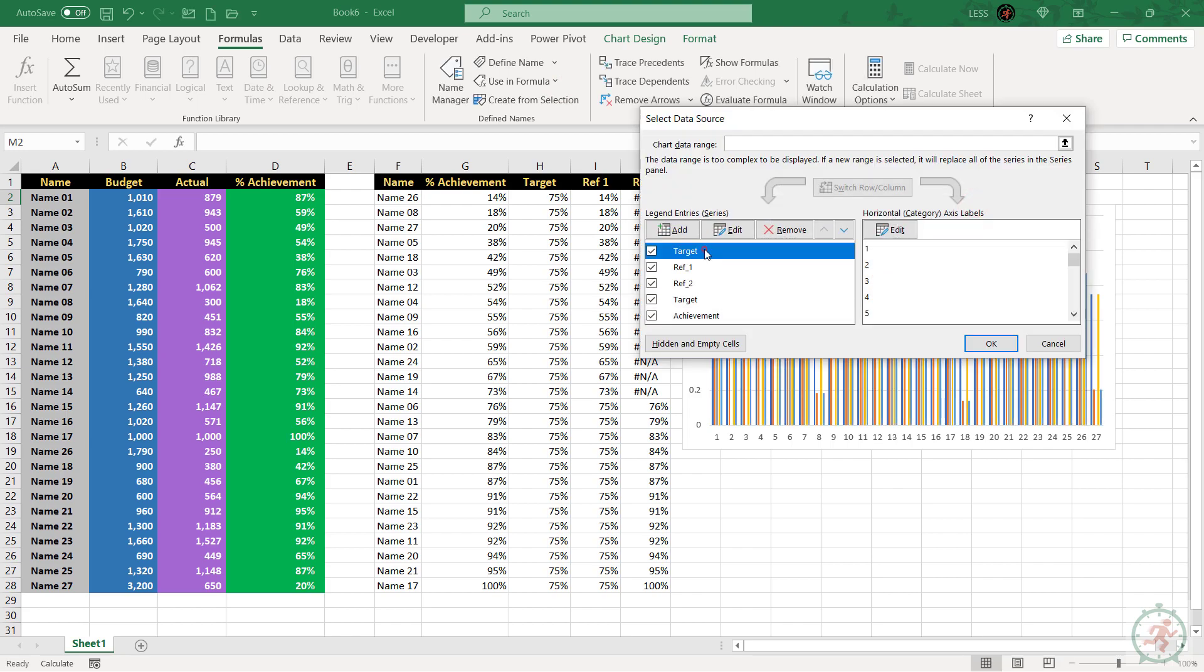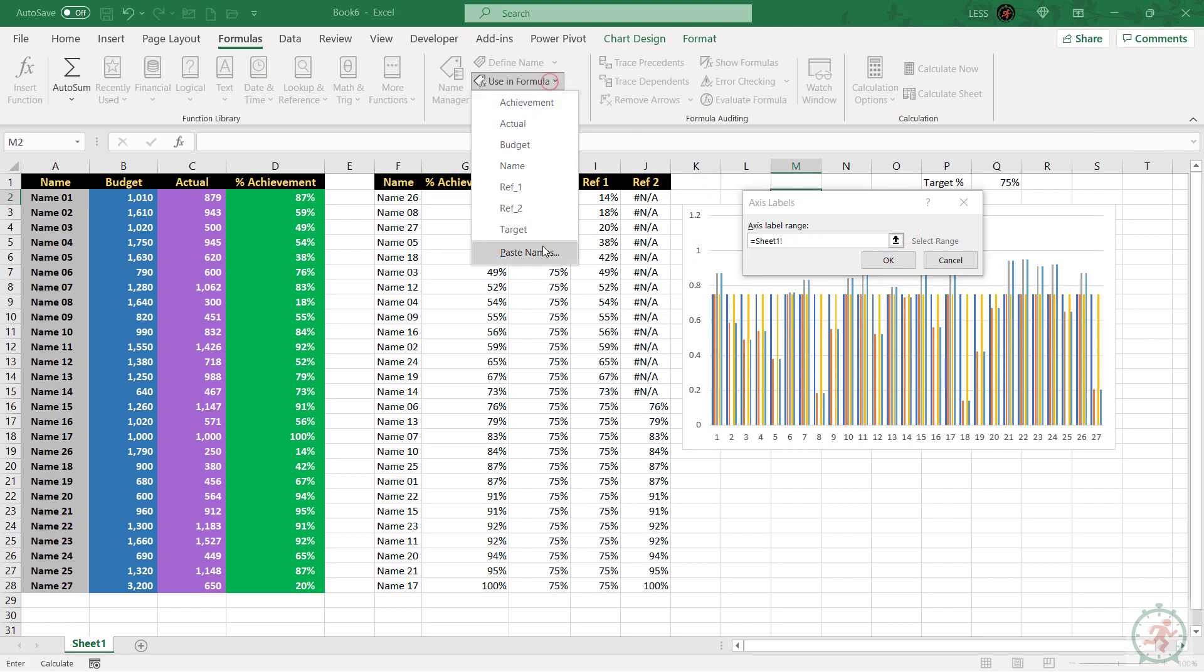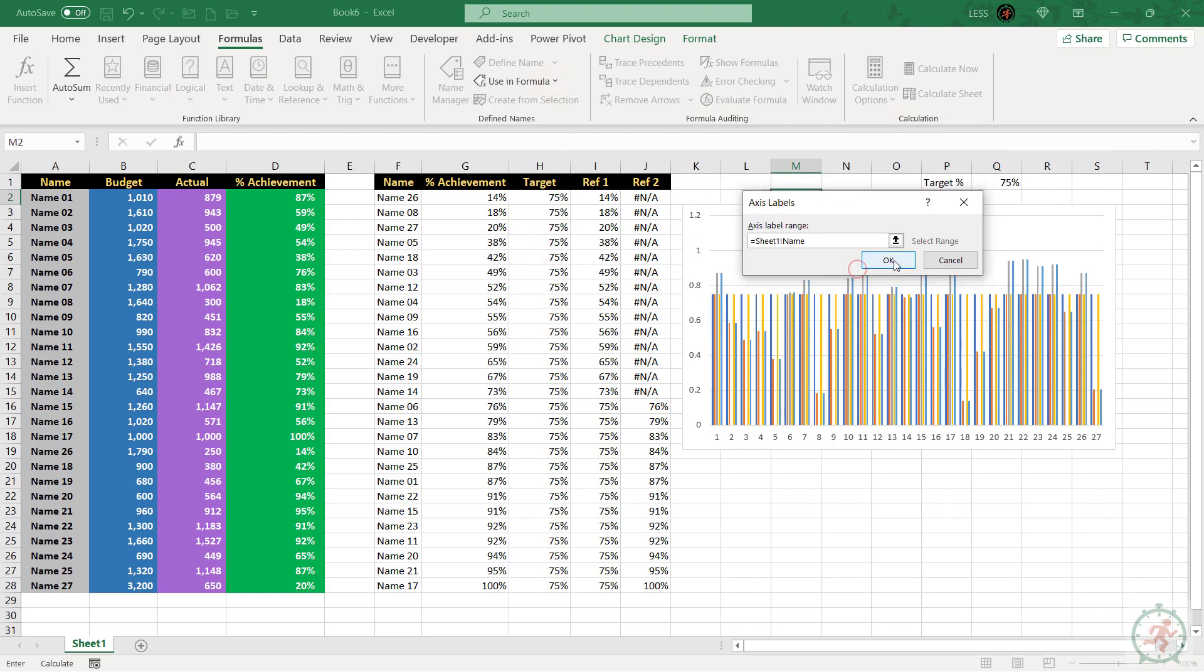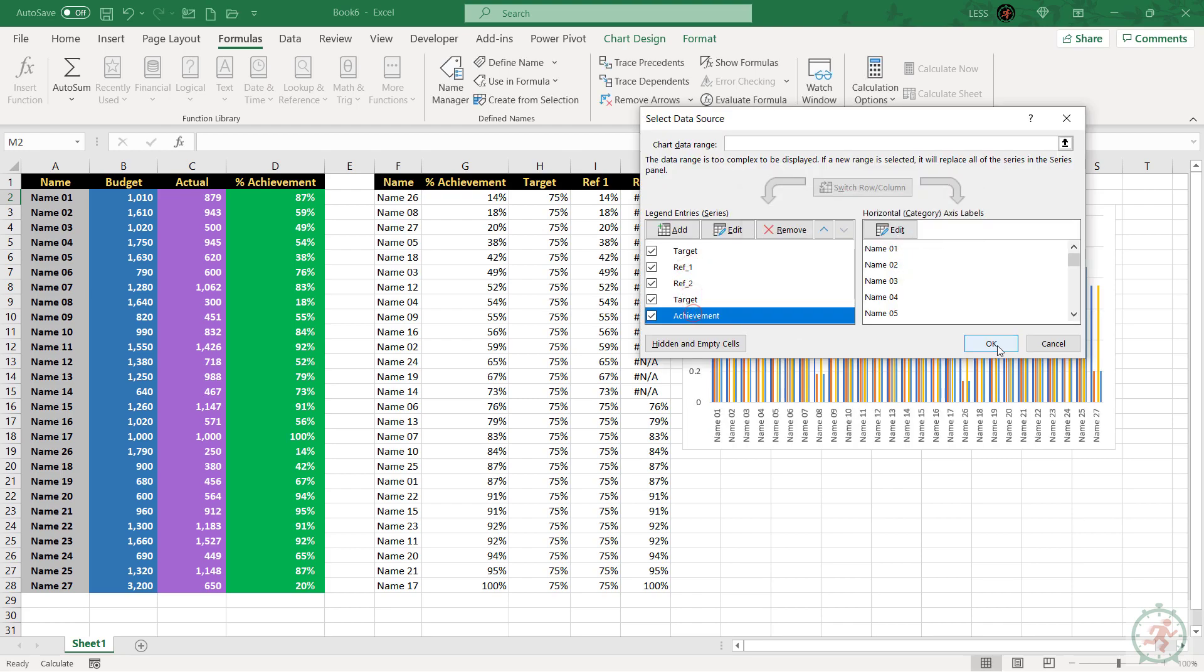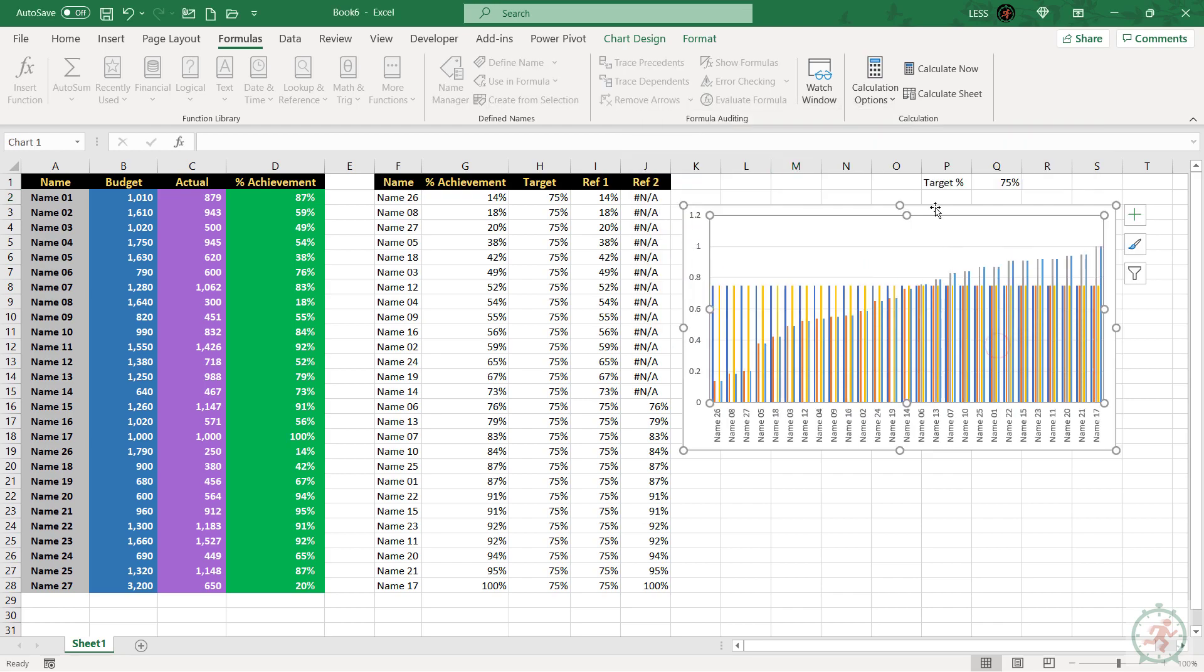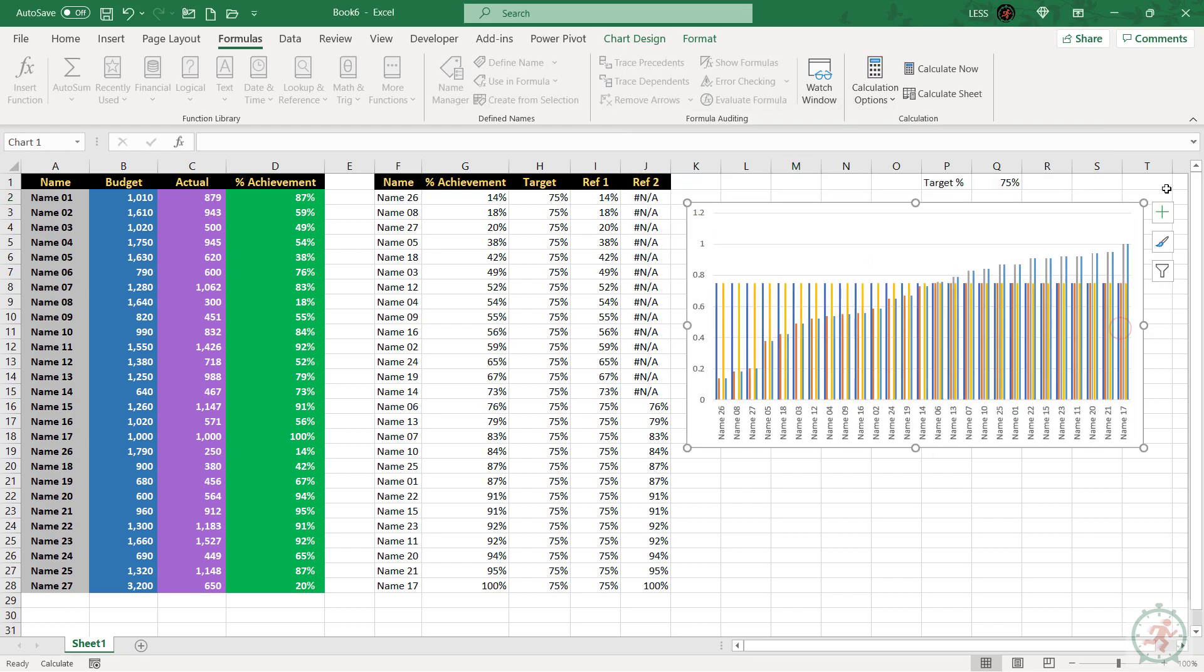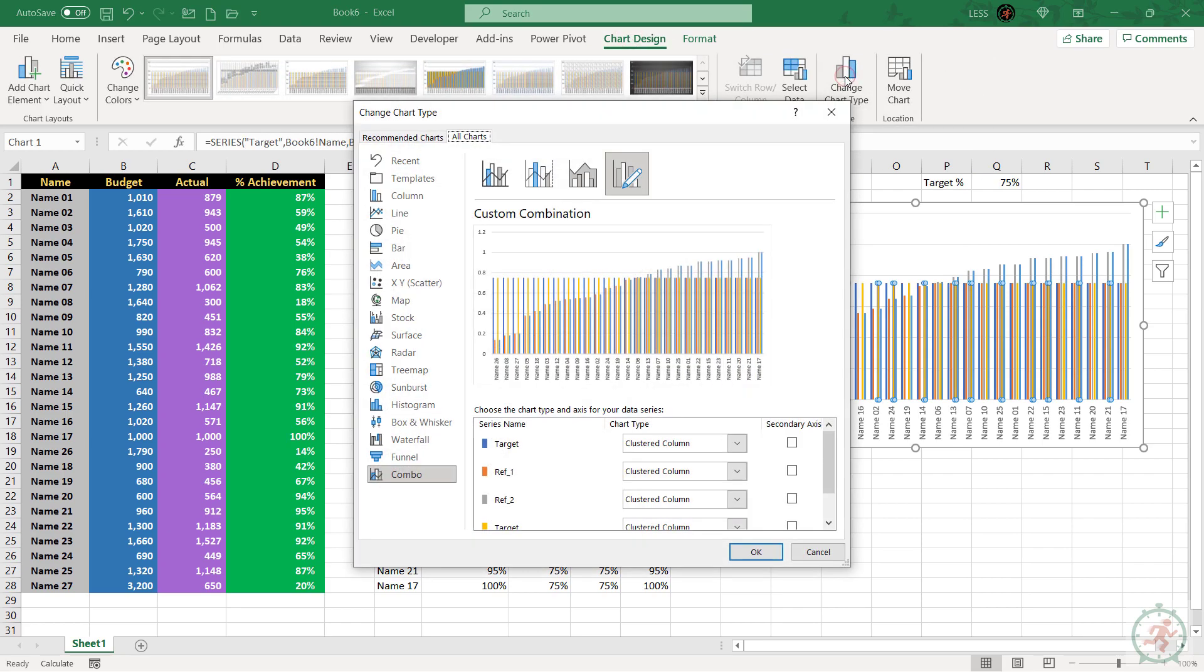Let's update the label range too. To change the target and achievement to line graph, go to chart design, click on change chart type and change it to line.